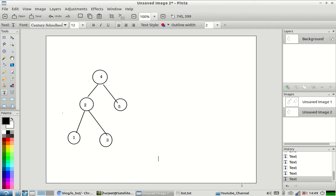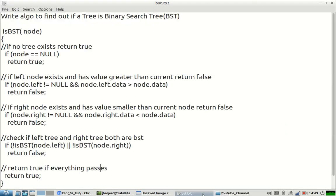So people who are aware of this property of binary search trees will have a first intuition to write a solution something like this. Let us see what we are doing here. We have created a function isBST and we are passing a node to it.